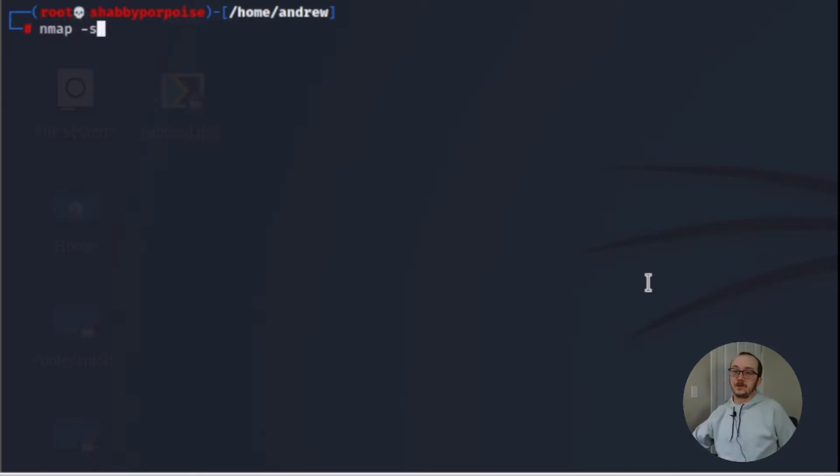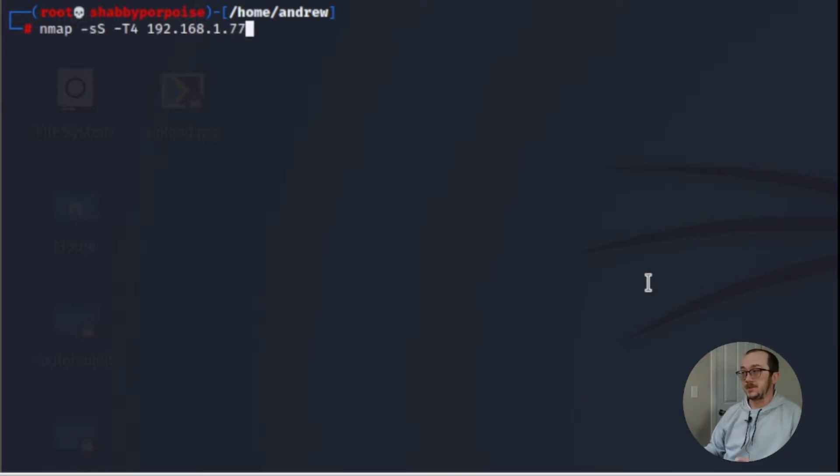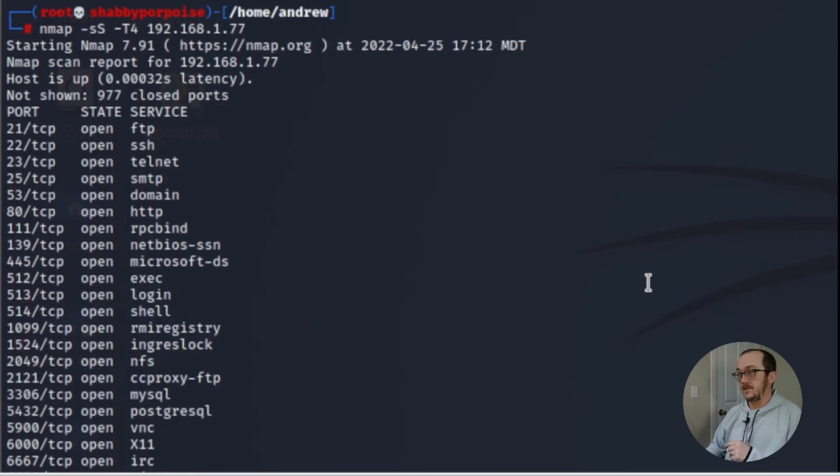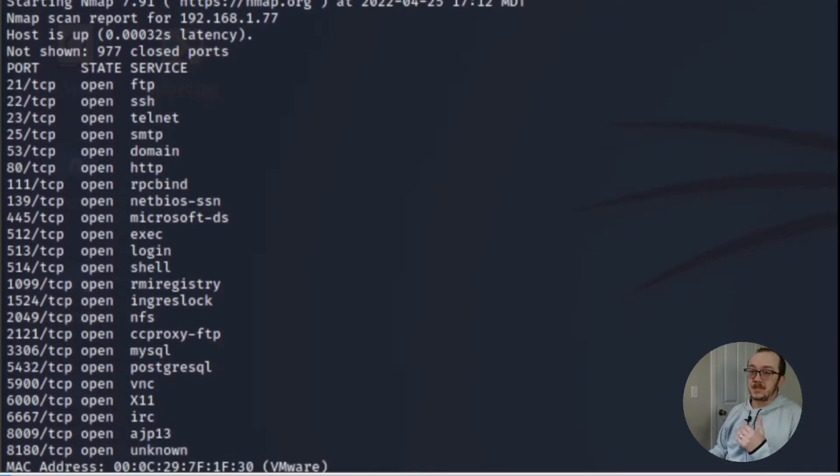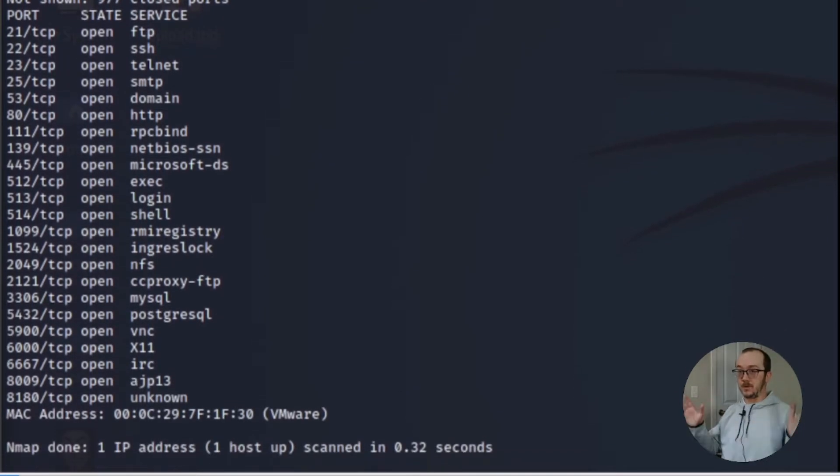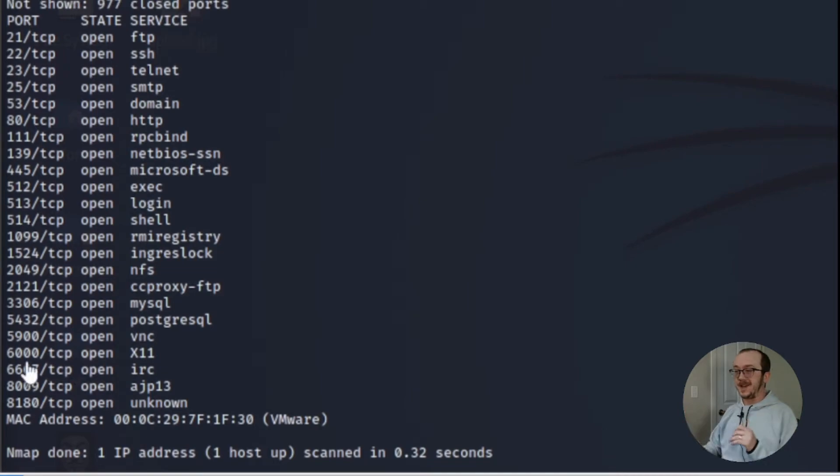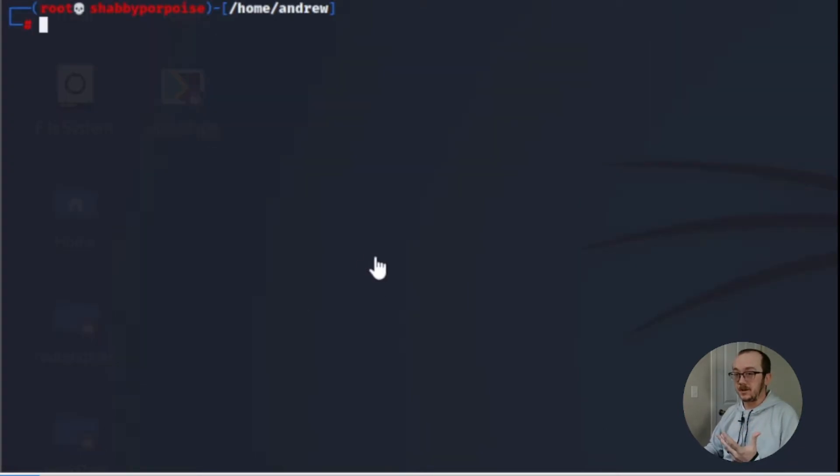So first things first, we're going to do an nmap scan of our target machine. So 1.77 is our target. Now this is a Metasploitable machine, which means it's loaded with vulnerabilities, but that's okay because in this video it's not important what the target is. We just want to see linps in action.